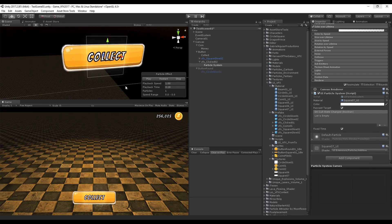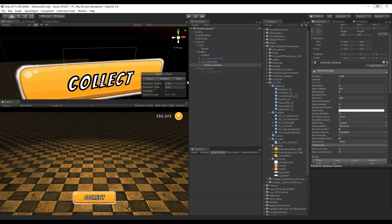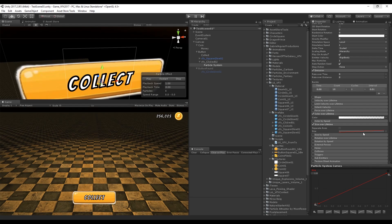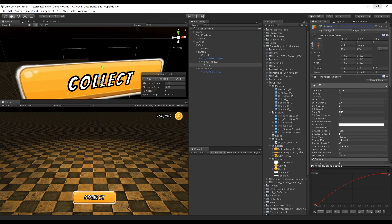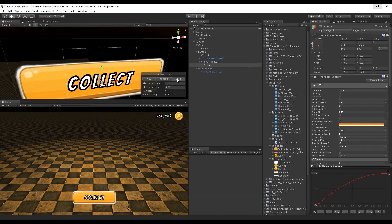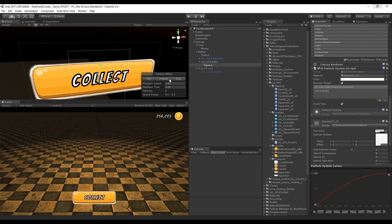Adjust the size of the particle system. Turn on Size Over Lifetime and select a curve, then increase the start size. We're starting to have a cool effect. Rename this to 'square' and change the start color to orange to match the button. If you want to increase the color intensity of the texture, you can do it in the shader.